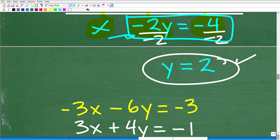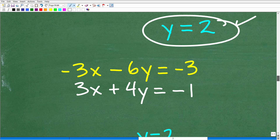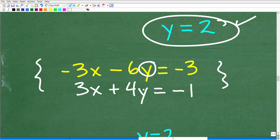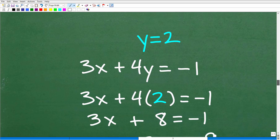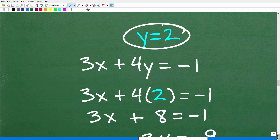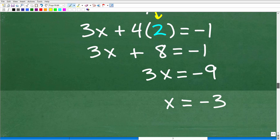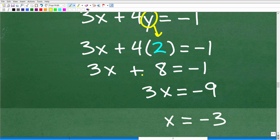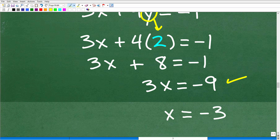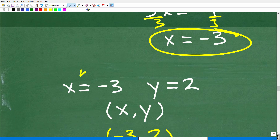That's the hardest part. Now how do we get x? Now that we know y equals 2, go back to the system and choose any equation. I'll select the second equation, 3x plus 4y equals negative 1, and replace y with 2. So 3x plus 4 times 2 equals negative 1. That's 3x plus 8 equals negative 1. Subtract 8 from both sides: 3x equals negative 9. Divide by 3: x equals negative 3.